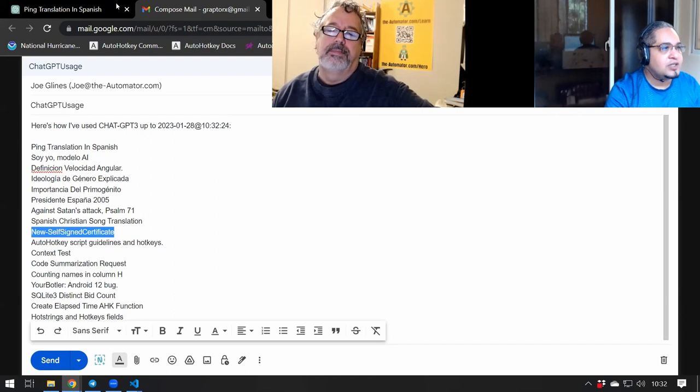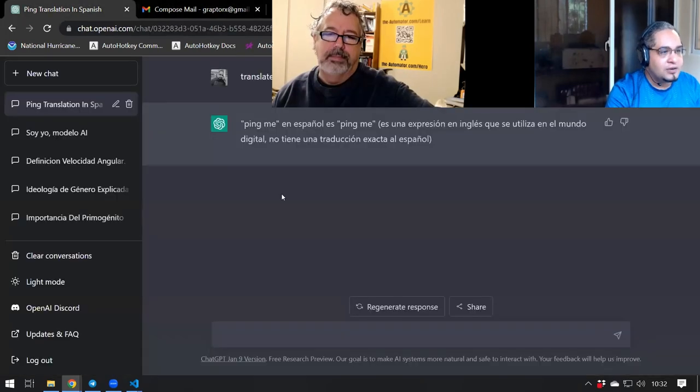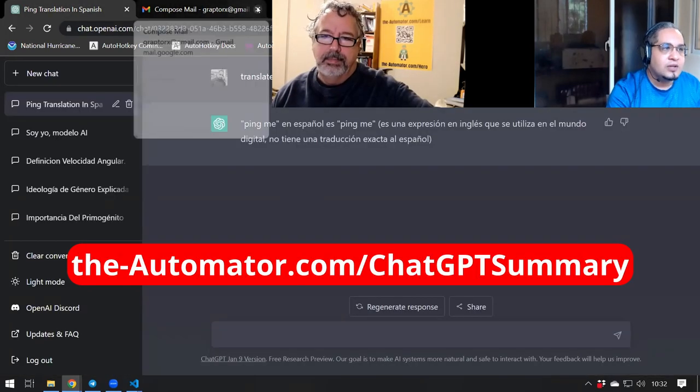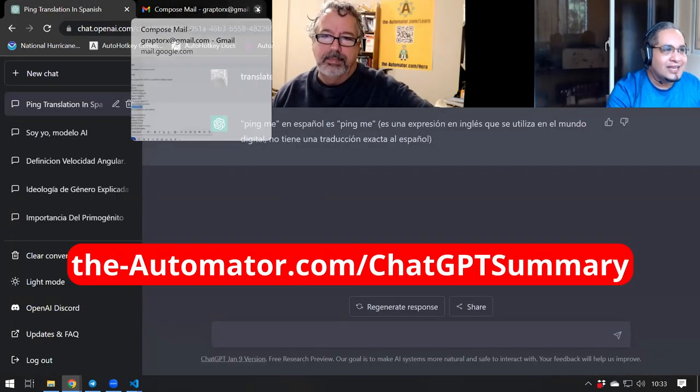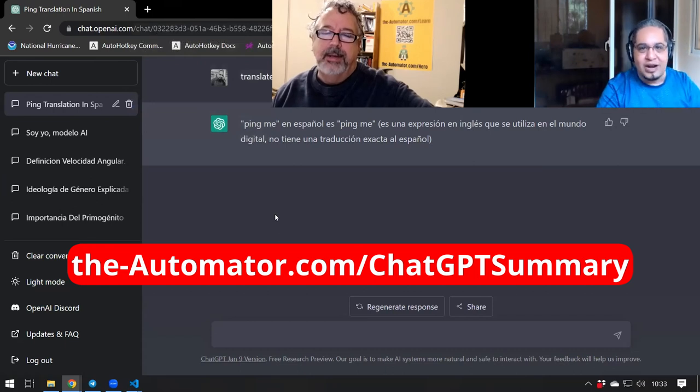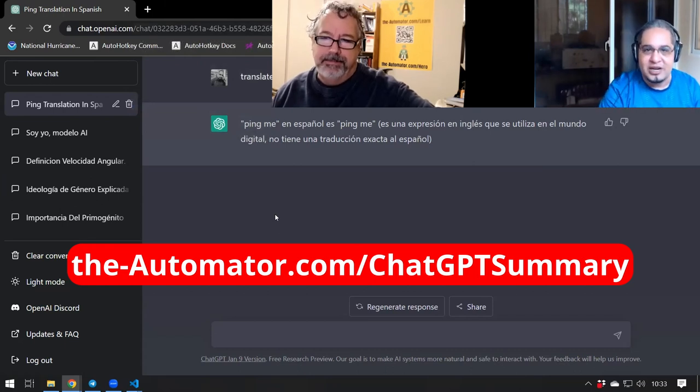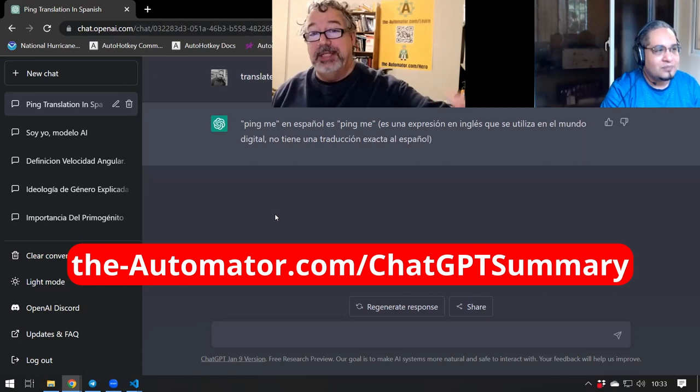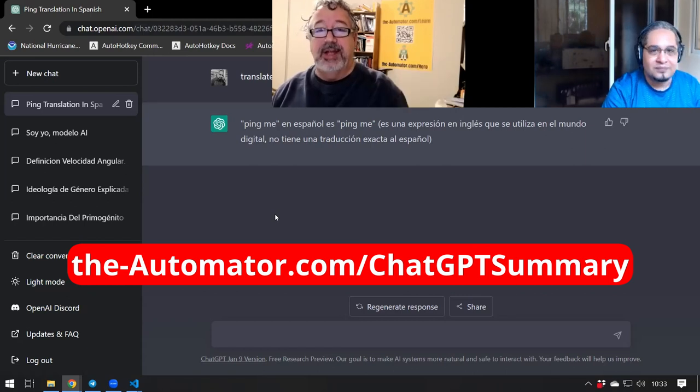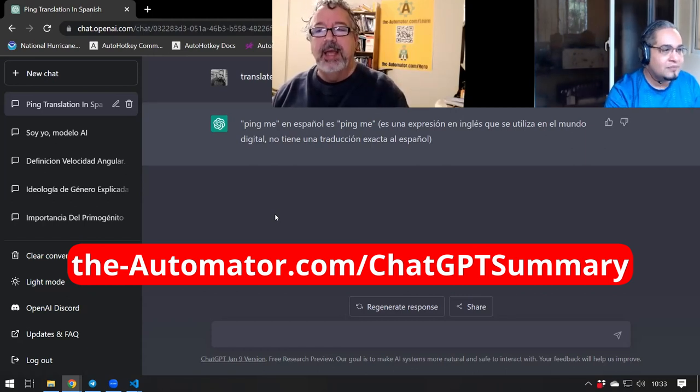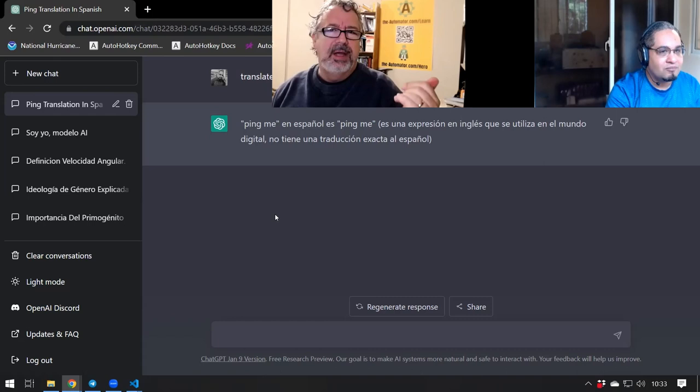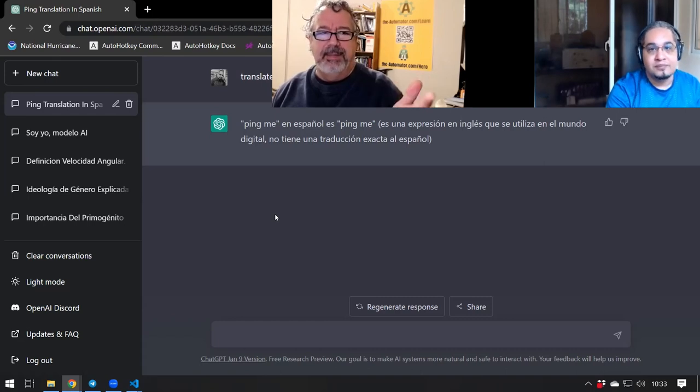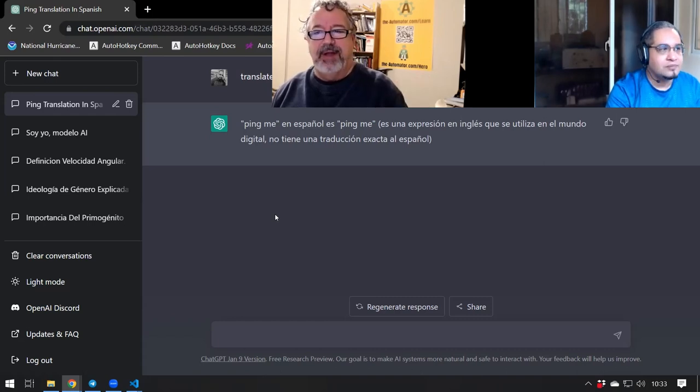So this is a very quick example of using the interface, the UIA interface, to grab stuff from the screen. Right. So in the script, if you actually study the script, you can possibly learn a little bit about using UIA. Also, about using the run command with an email address.